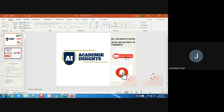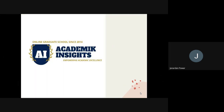Hello, friends. I am Dr. Janwarzan Pawar. Welcome you all to my official YouTube channel, Academic Insights. Once again, we are here for practice questions of MCQ. This is Dr. Janwarzan Pawar, Health Department of Commons.